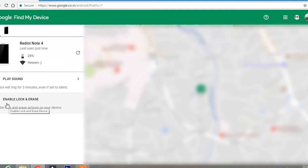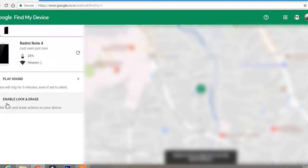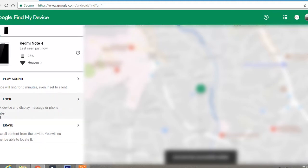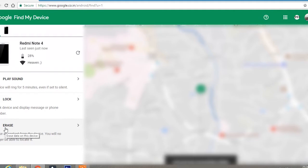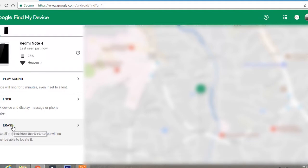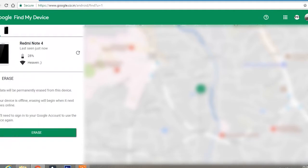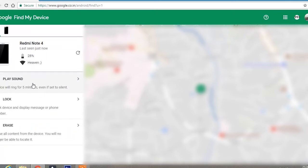First, you'll have to click enable lock and erase. So I can lock the device or I can erase all the content. In order to reset the phone, click erase and then click erase. And that's it, your lock will be unlocked and your phone will be reset.